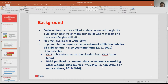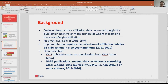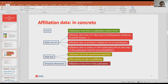How do we collect that data? Publications indexed in the Web of Science can be downloaded relatively easily. But the other part requires a combination of manual data collection or consulting other external bibliographic data sources. For almost 20,000 publications not indexed in the Web of Science — which have two or more authors in the past 10 years — we need to collect the data another way.